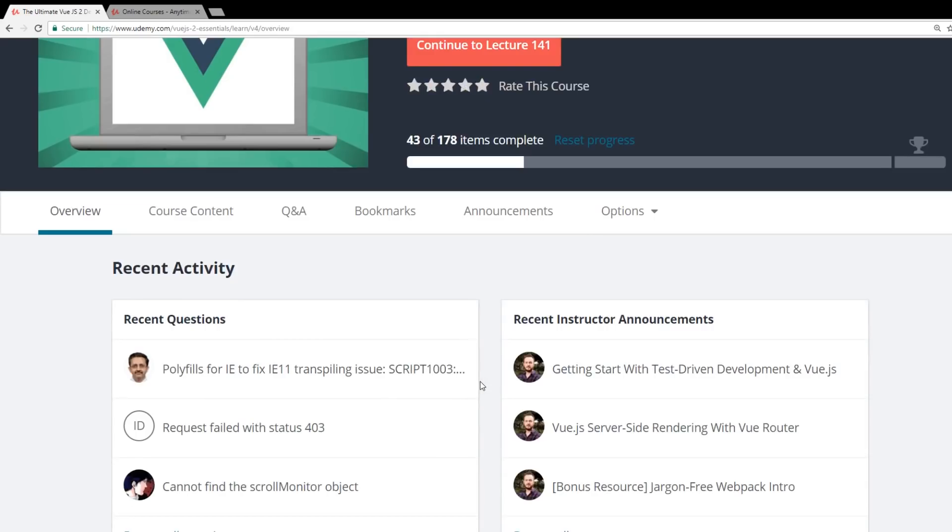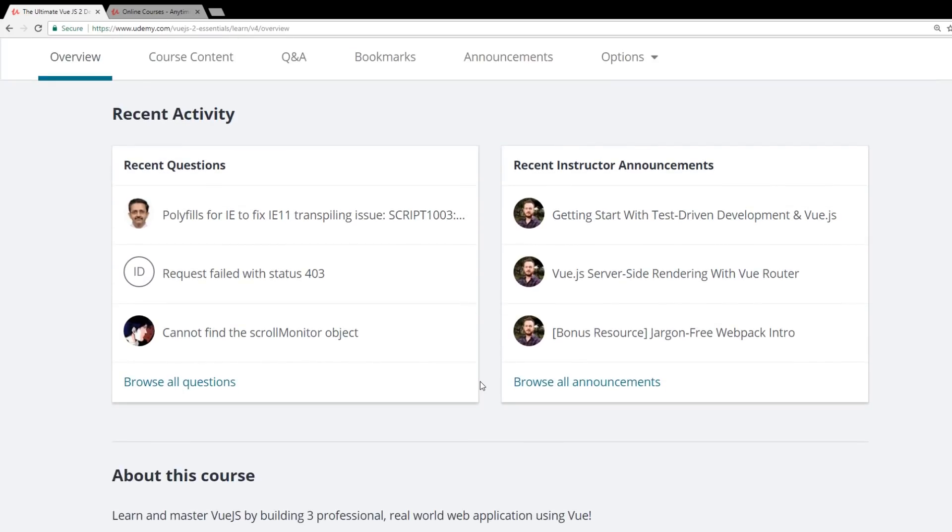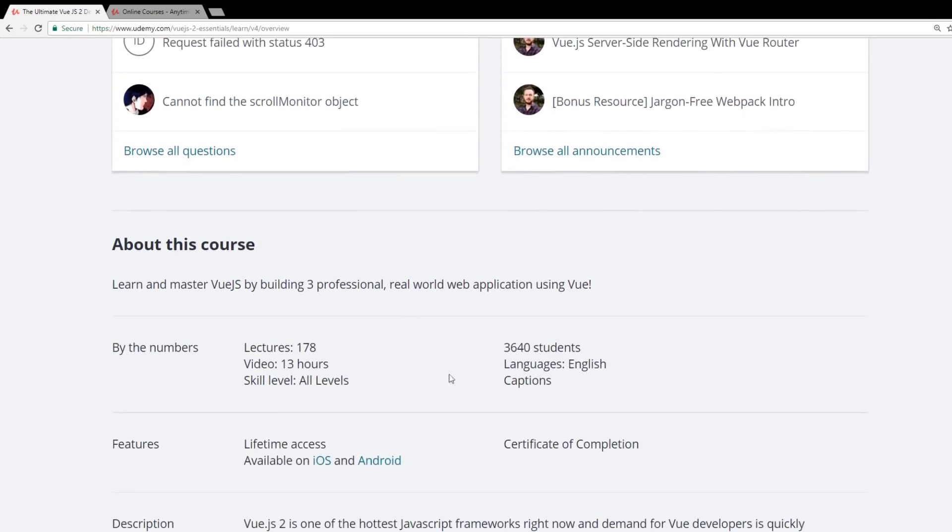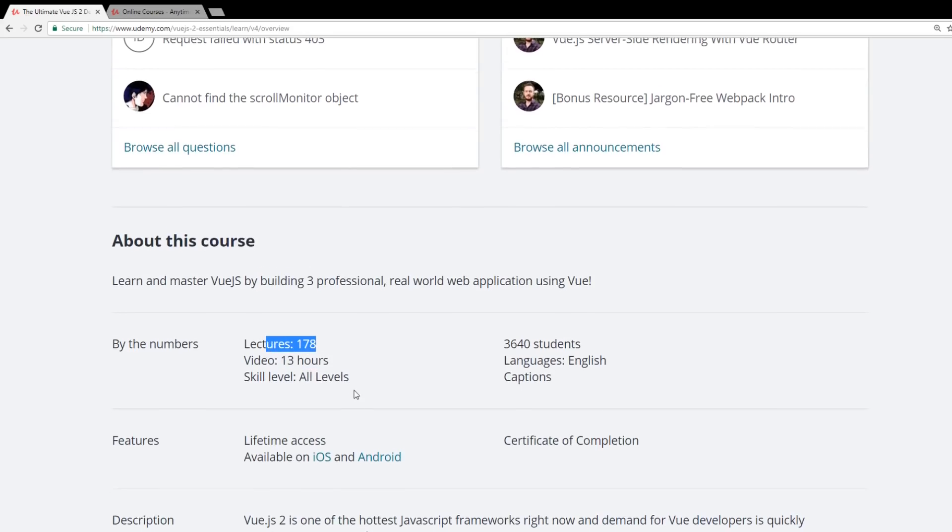The links below, I have a link below to this course so you can pick it up for $10.99. Now you can see right here, it's about 13 hours long, 178 lectures.